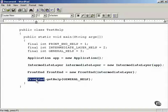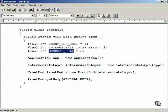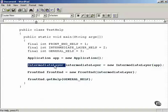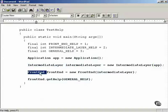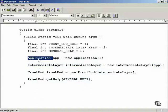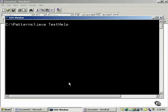Then we're going to say frontend — that's the first link in the chain — dot getHelp with general help. Now this general help constant equals 3, so the intermediate layer will not be able to handle the help request, the front end will not be able to handle the request, so it's up to the application object — the last link in the chain — to handle the request. When it does, you should see a message saying 'This is the MegaGigaCo application.'